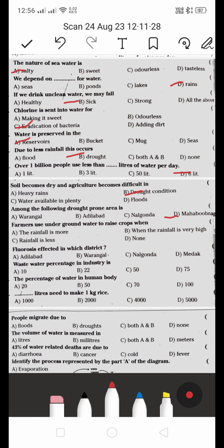Farmers use underground water to raise crops when: A) rainfall is more, B) rainfall is very high, C) rainfall is less, or D) none. The right answer is C — when the rainfall is less.